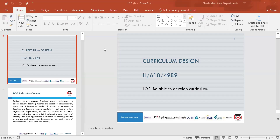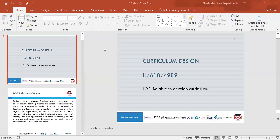We looked at contemporary issues and elements of dual professionalism. We went into looking at the purpose of curriculum design and why there was a need to put a curriculum design in place. We looked at the process of analysing the purpose of curriculum design and what that involves.